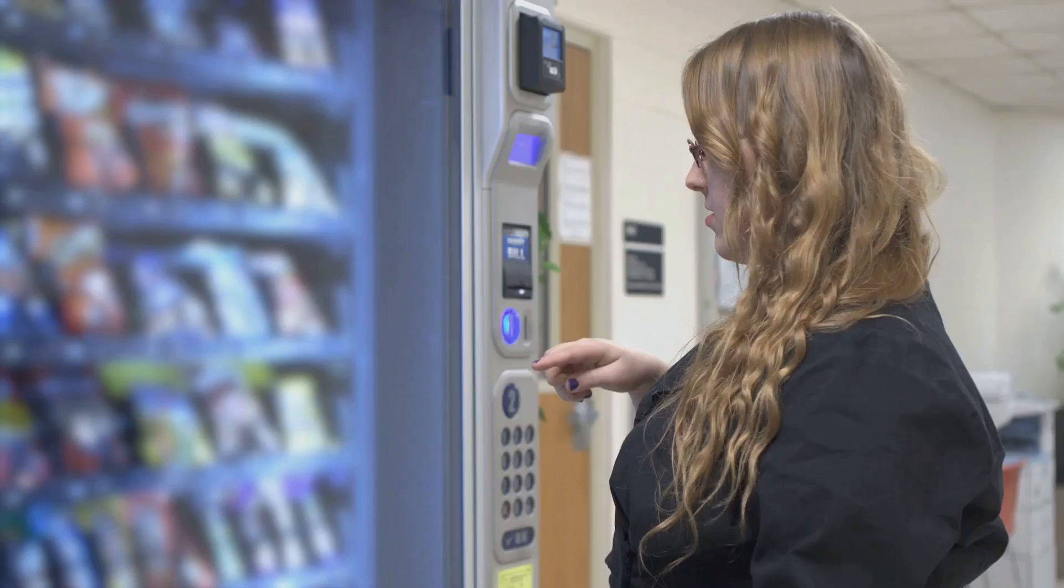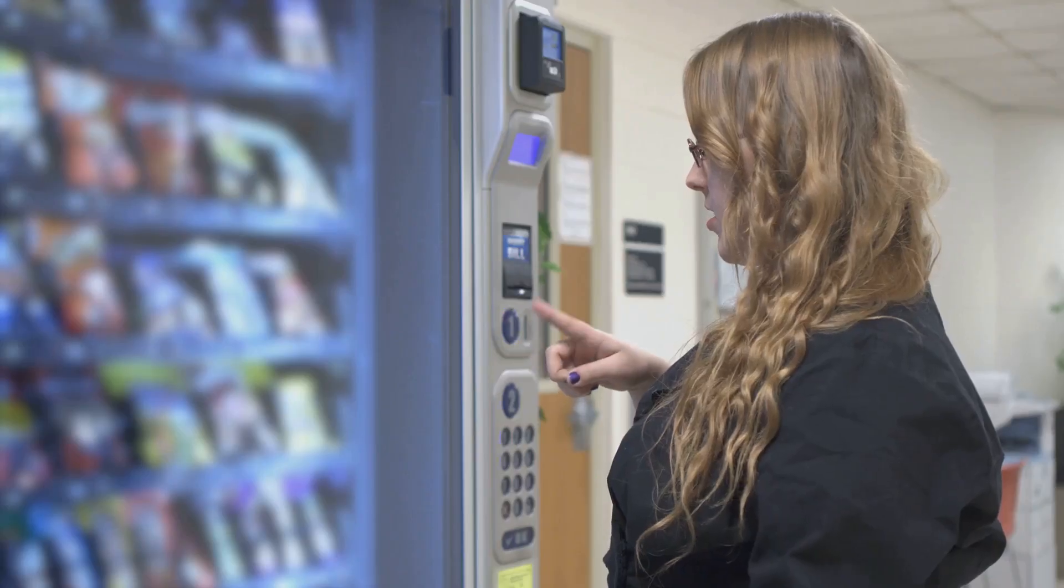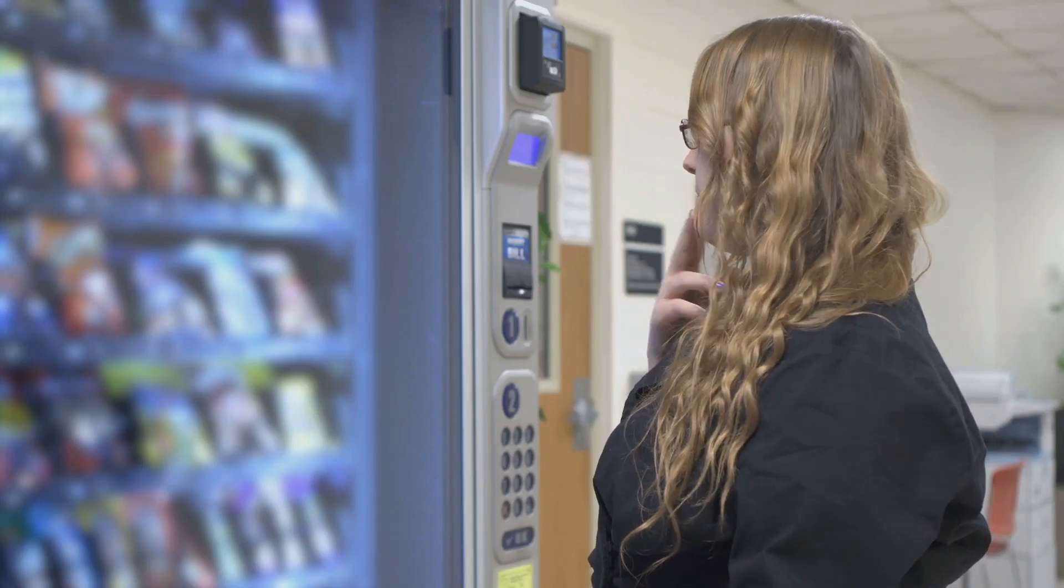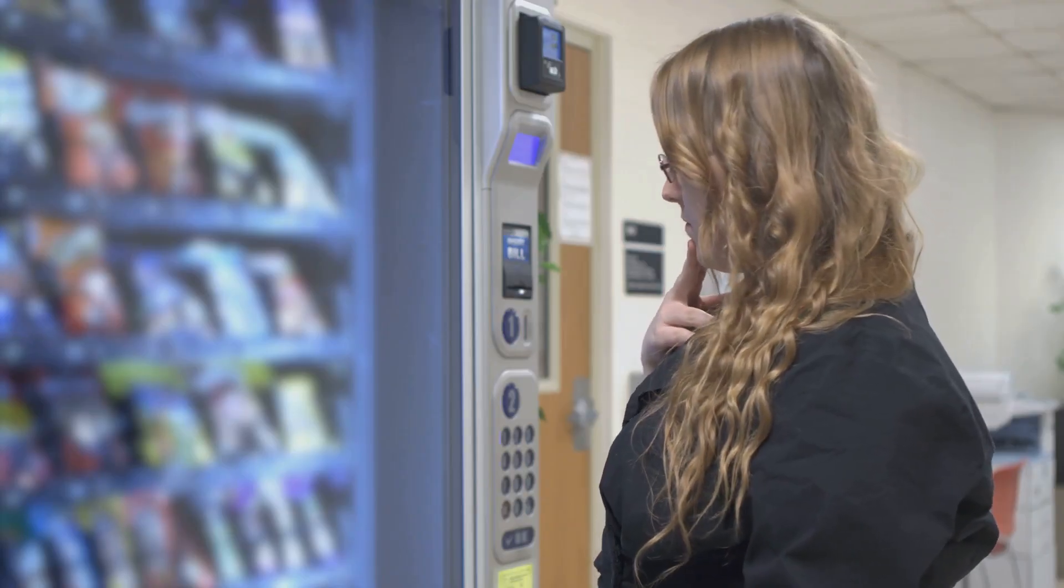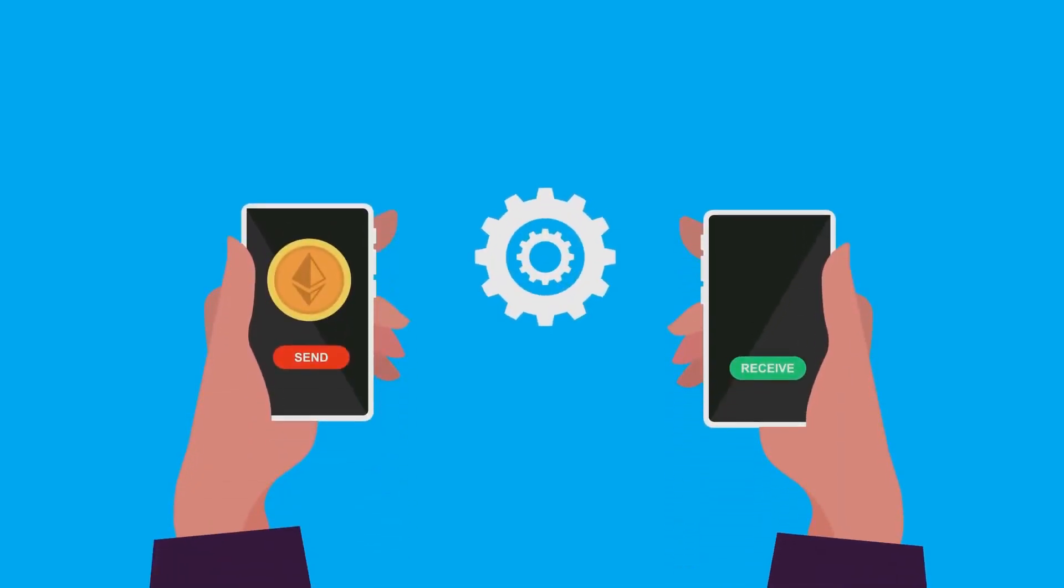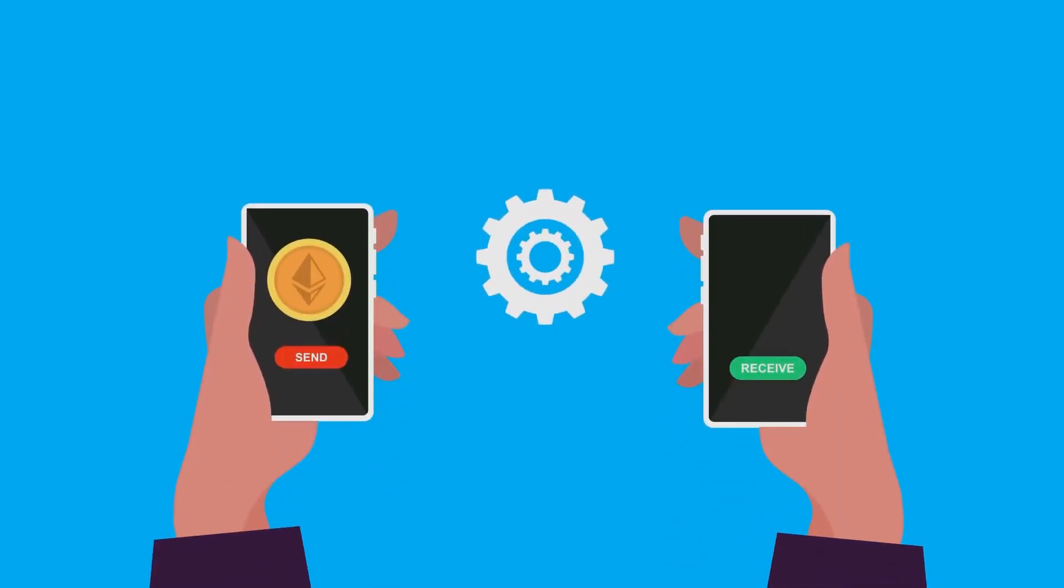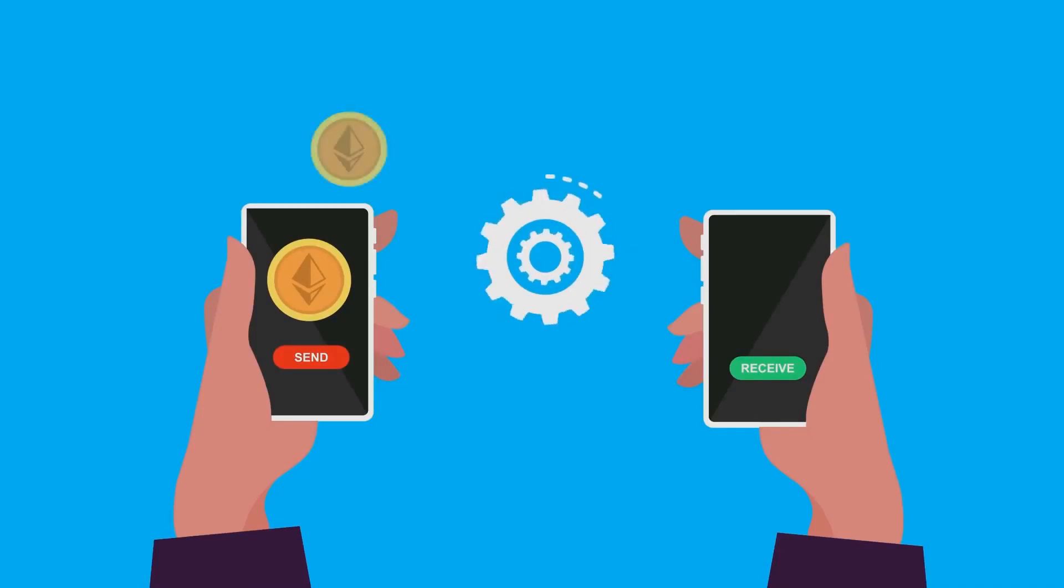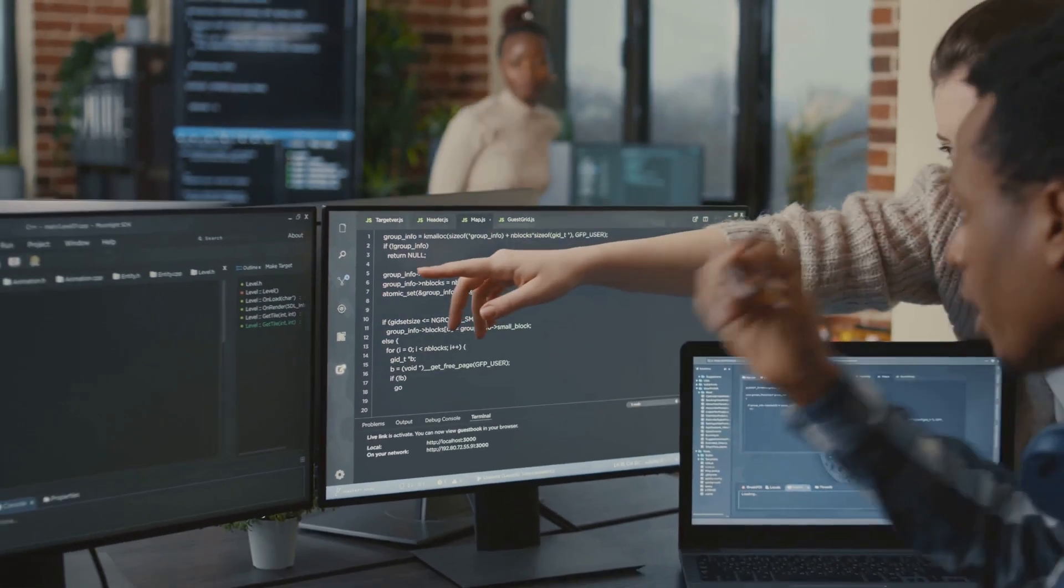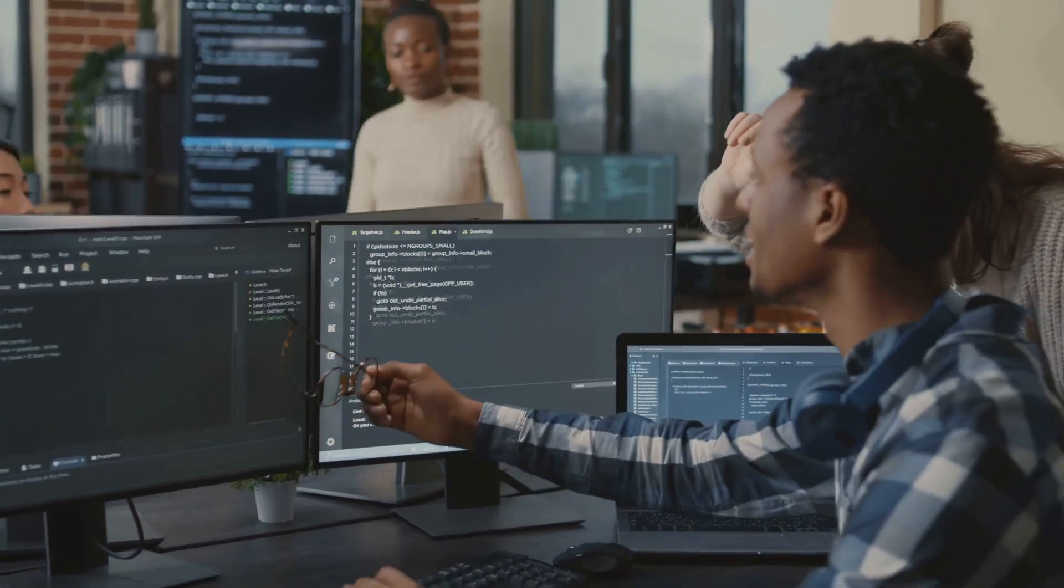Smart contracts are self-executing programs on the blockchain. Think digital vending machines for money—they automatically enforce rules. Deposit collateral, get a loan. Repay, get your assets back. Anyone can inspect the code, so you know exactly what you're getting. In DeFi, trust shifts from people to transparent, unstoppable code.